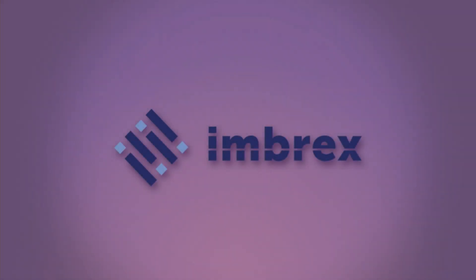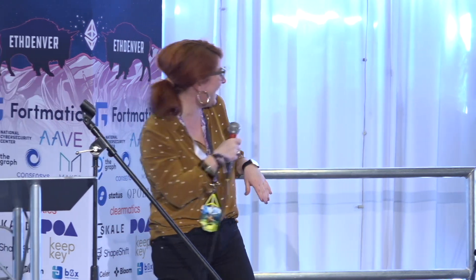Okay, so up next we have Josh, who's a head designer at DDEX and Hydro Protocol, and he will chat about debunking the myths of DApp design. So Josh, over to you.